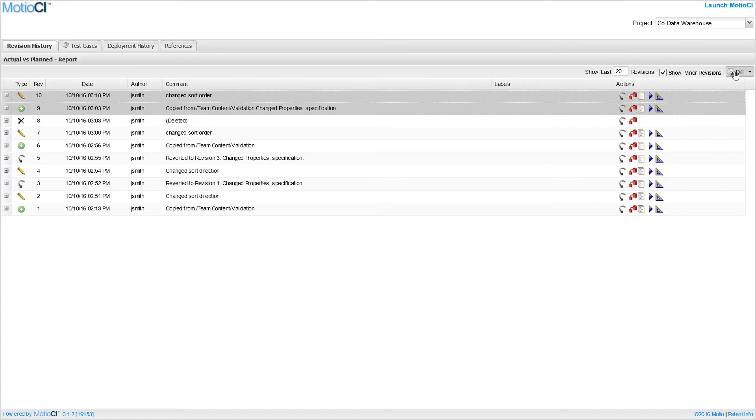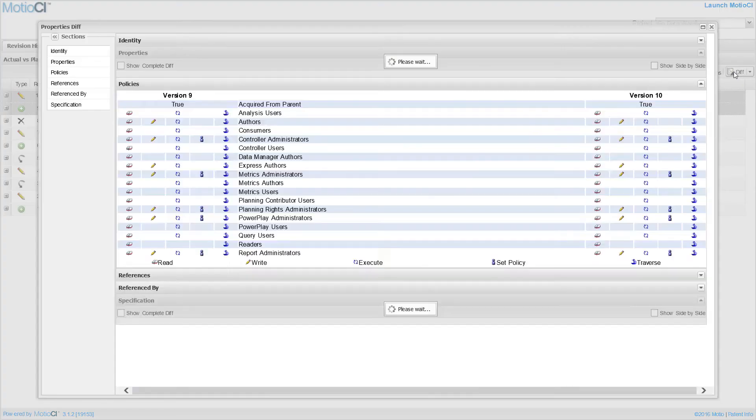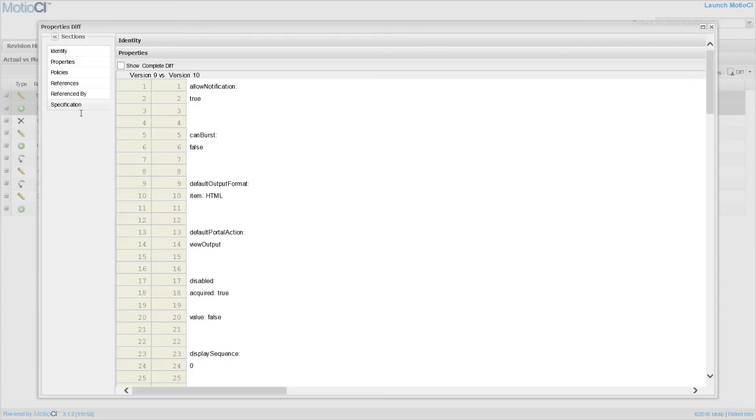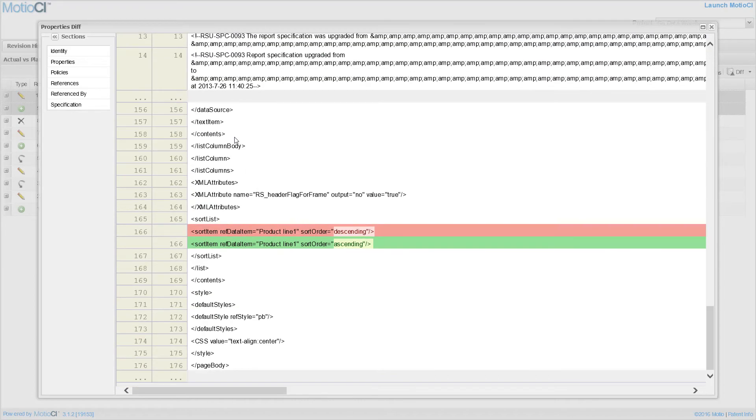You can compare the change to any previous version and see the sort order has changed.